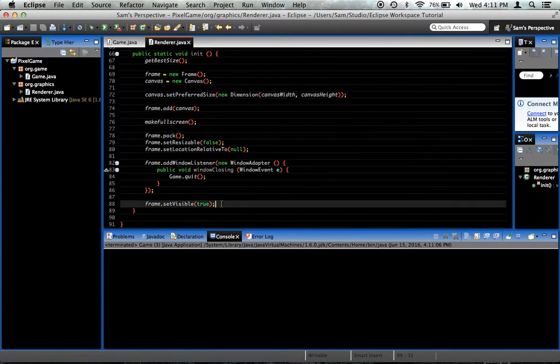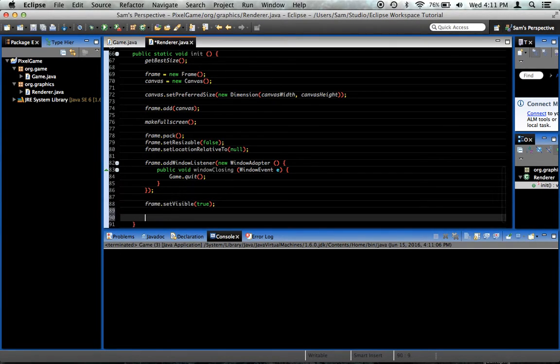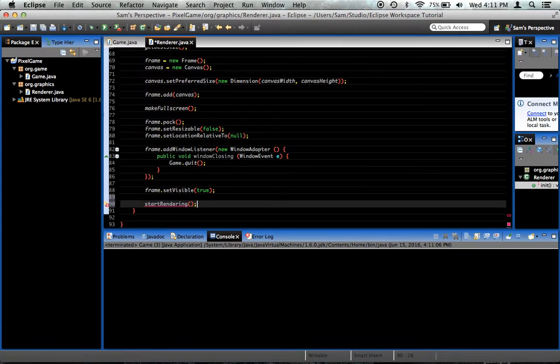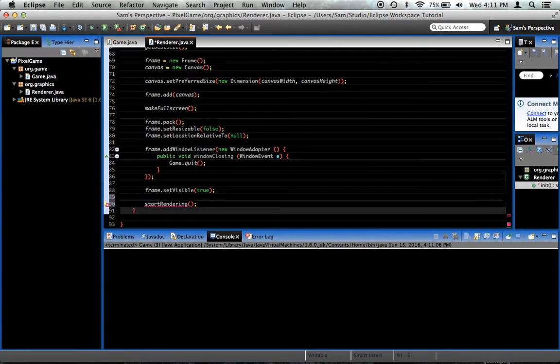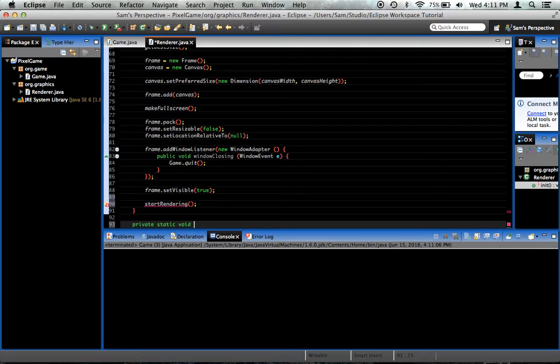So today we're going to go ahead and set up our little rendering loop for the game. After our call to frame.setVisible true, we're going to go ahead and call a method I'm going to call startRendering. Let's go ahead and create that method.